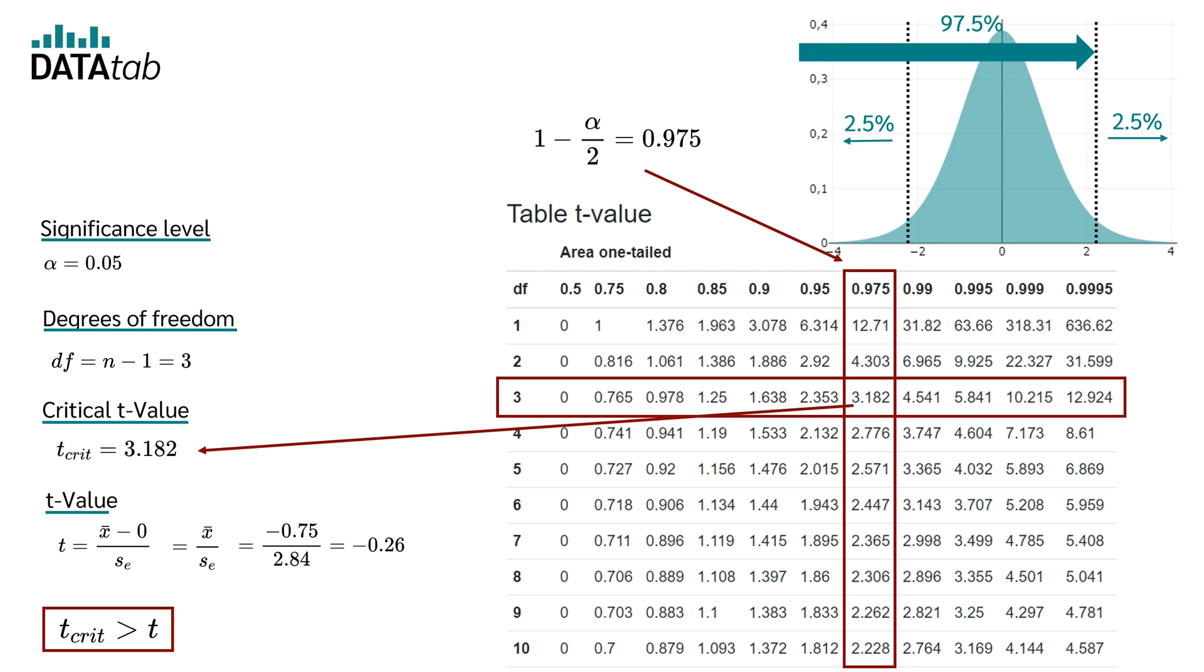Our calculated t-value was smaller than the critical t-value. Therefore, based on these data, we retain the null hypothesis and assume that the diet program has no effect on body weight.